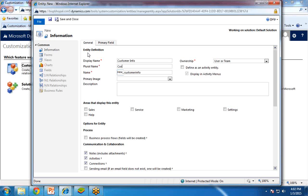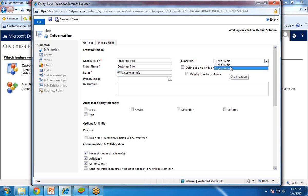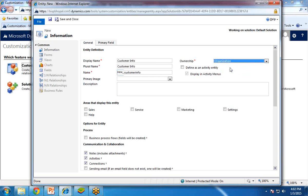This will be the plural name, so 'customers info'. From here, you can set what ownership you would like to assign for this entity — organization, or a particular user or team. At present, I am the only user for this organization, so I am going to set the ownership as organization.